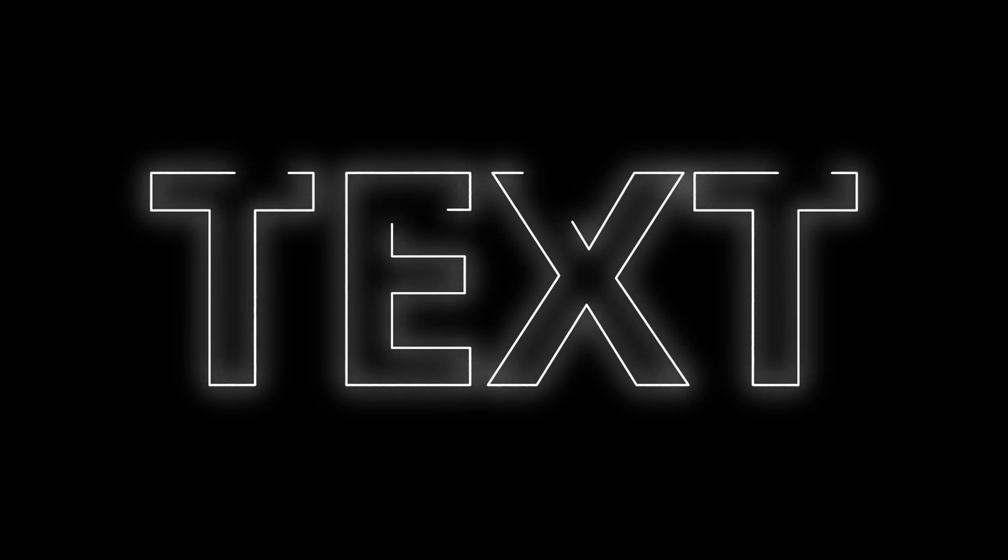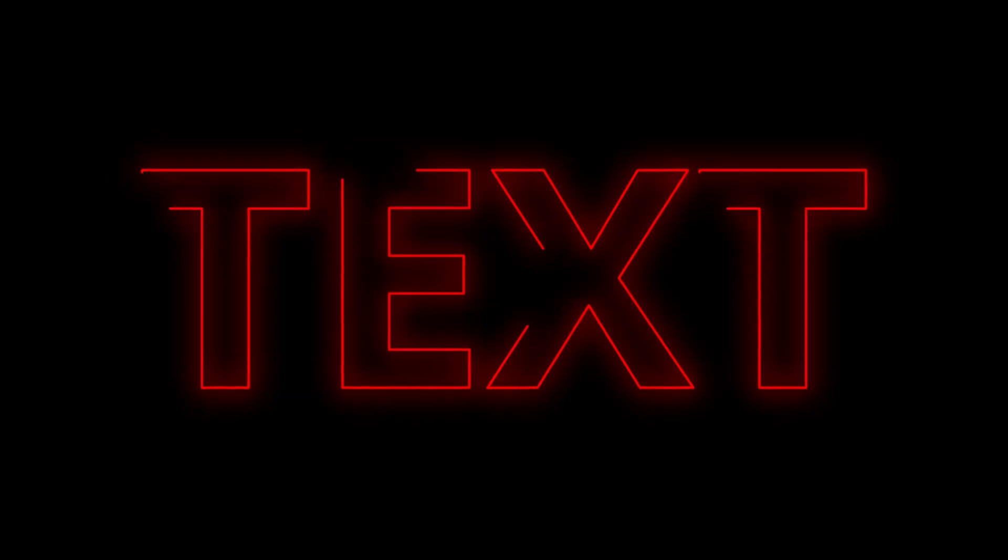Hello everyone. In today's tutorial, we are going to use the shape nodes to transform plain text into this beautiful glowing text outline effect that you can use for title animation and motion graphics.